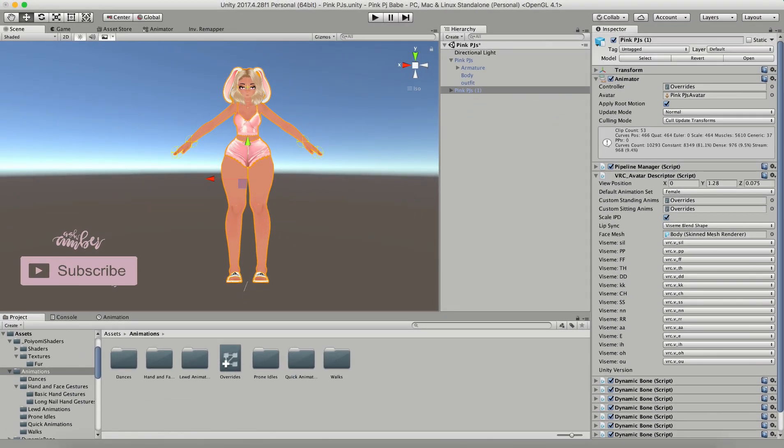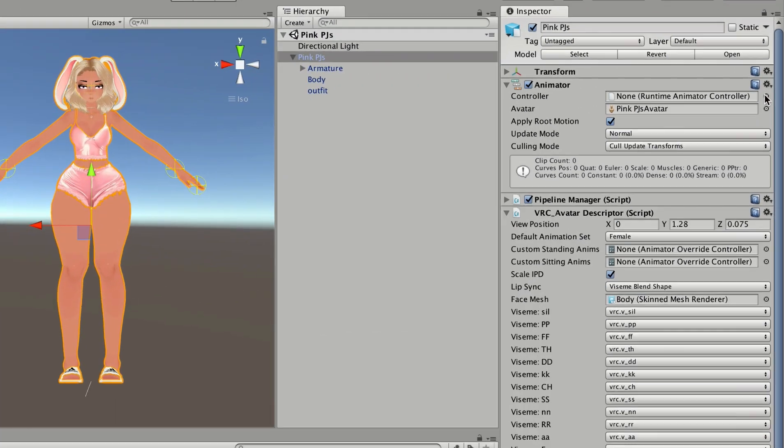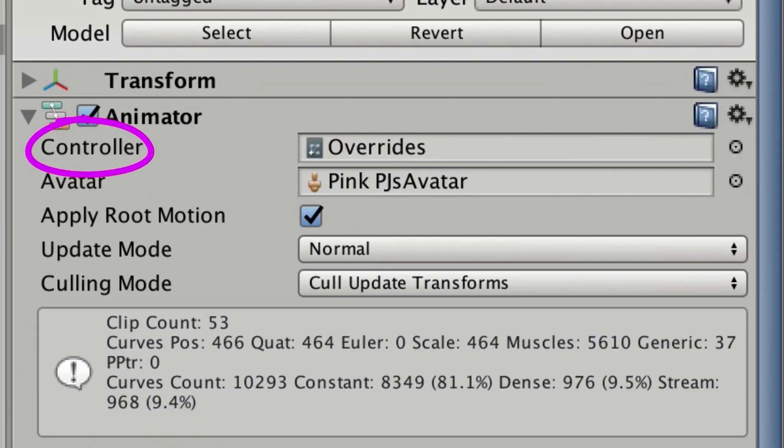You're not actually editing the animations on the model. You're editing the animations in the actual override controller. So the animation itself is what you're editing, you're not editing the model. So even if you delete the second model later, your overrides will stay the same on your original model.